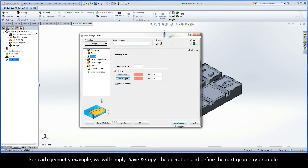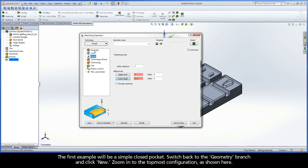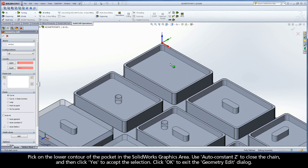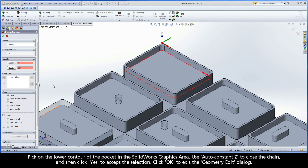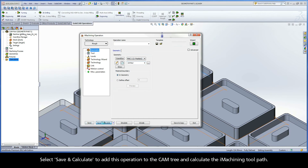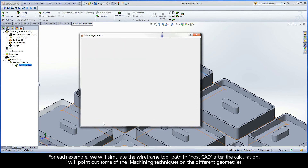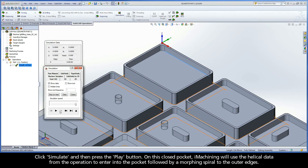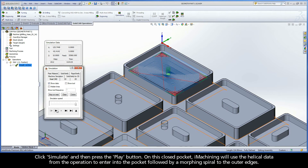For each geometry example, we will simply save and copy the operation and define the next geometry example. The first example will be a simple closed pocket. Switch back to the Geometry branch and click New. Zoom in to the topmost configuration. Pick on the lower contour of the pocket in the SolidWorks graphics area. Use AutoConstantZ to close the chain and then click Yes to accept the selection. Click OK to exit the geometry edit dialog. Select Save and Calculate to add this operation to the CAM tree and calculate the iMachining toolpath. We will simulate the wireframe toolpath in HostCAD after the calculation. Click Simulate and then press the Play button. On this closed pocket, iMachining will use the helical entry to enter into the pocket, followed by a morphing spiral to the outer edges.